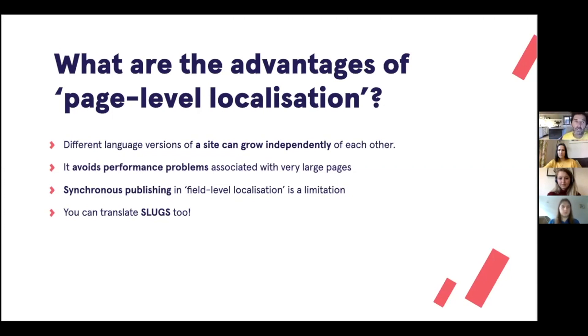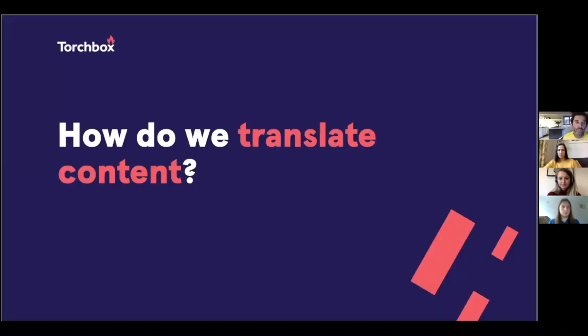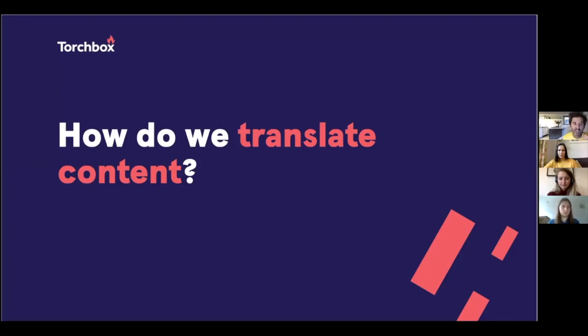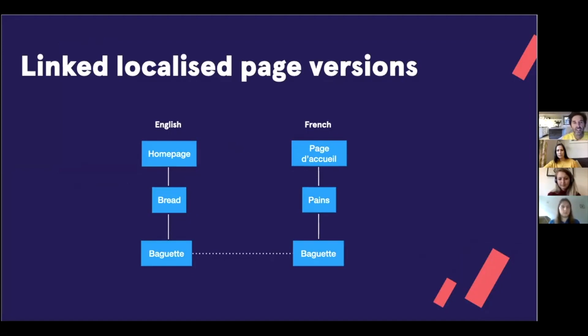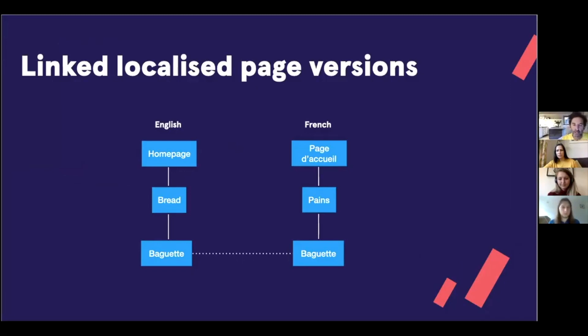So that's the first kind of important design decision that we've made. The other thing that I want to show you is how do we actually translate content? And we've created a different interface for translating and managing translated content within Wagtail. I'm just going to explain how that interface is particularly important when you're doing linked pages. So here I've got my English site and my French sites, my Wagtail bakery sites.